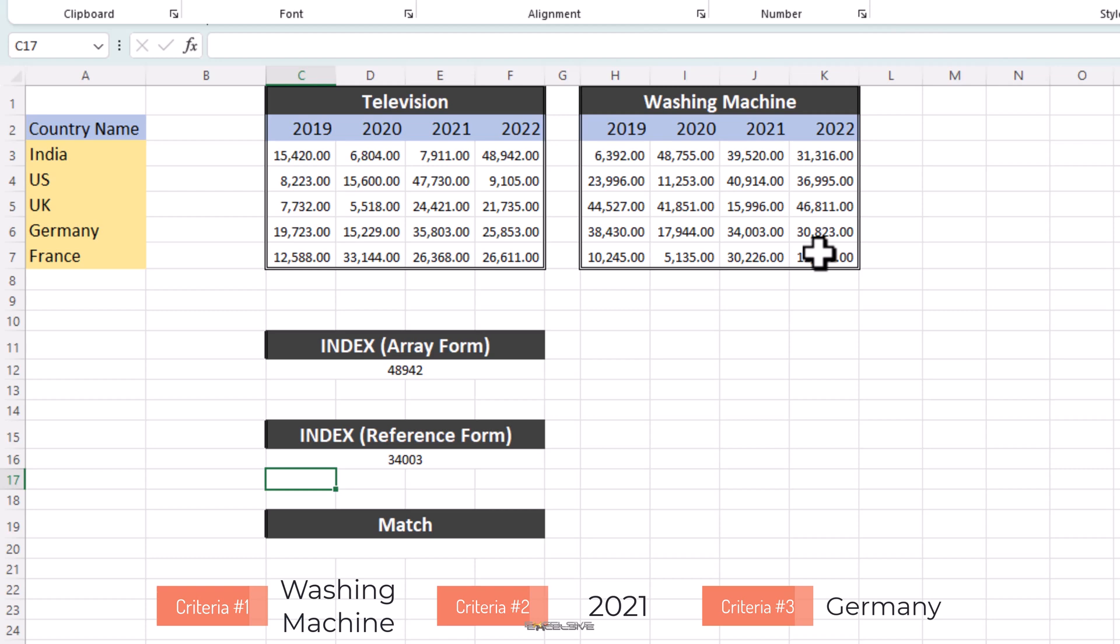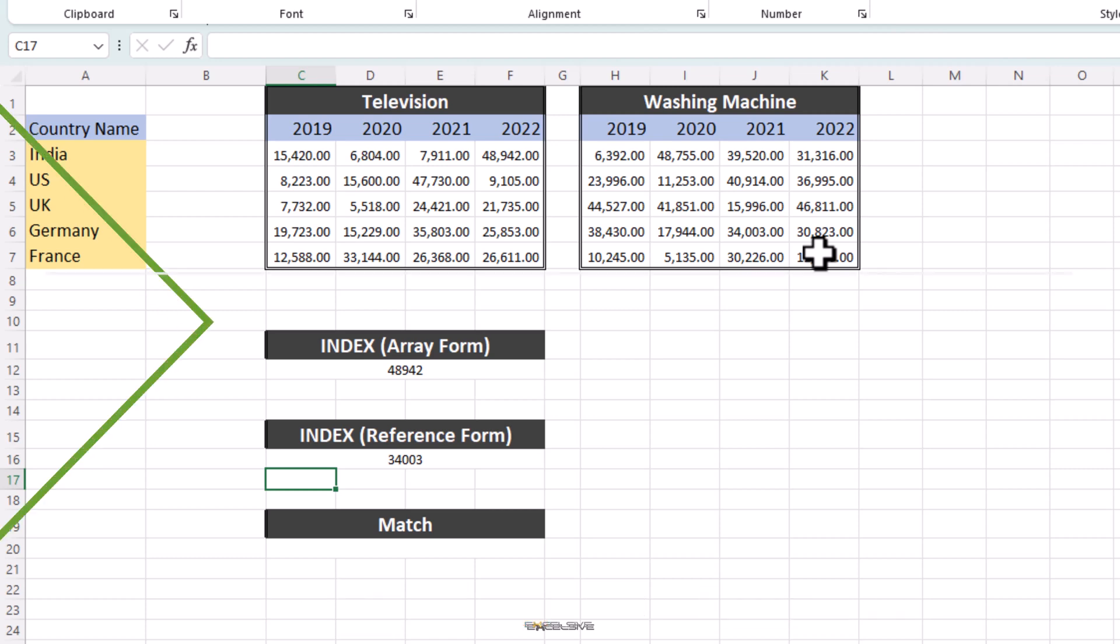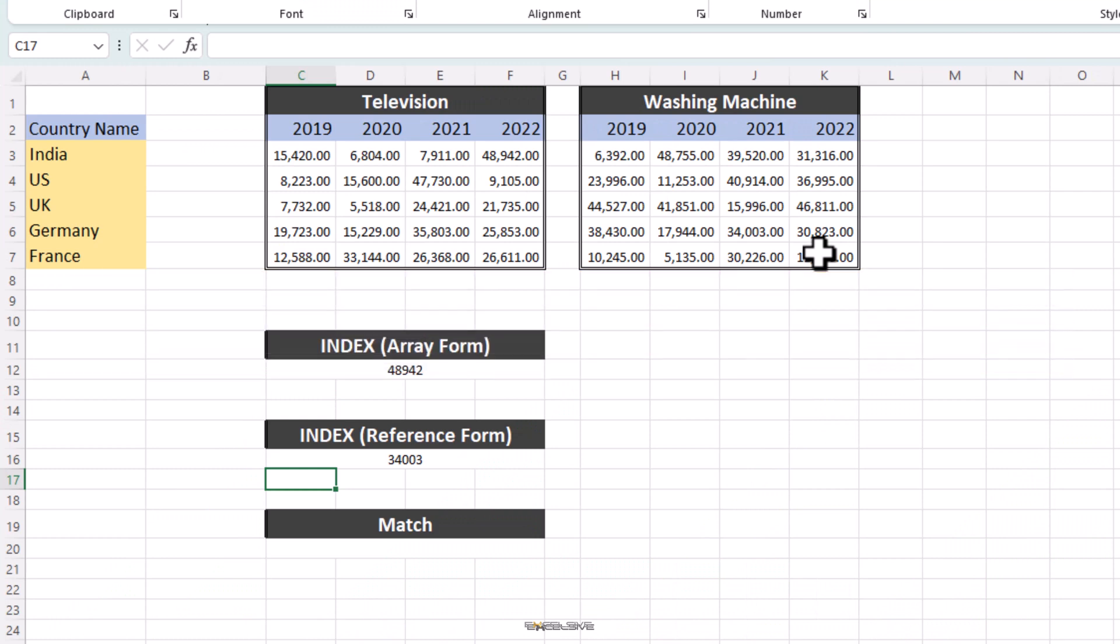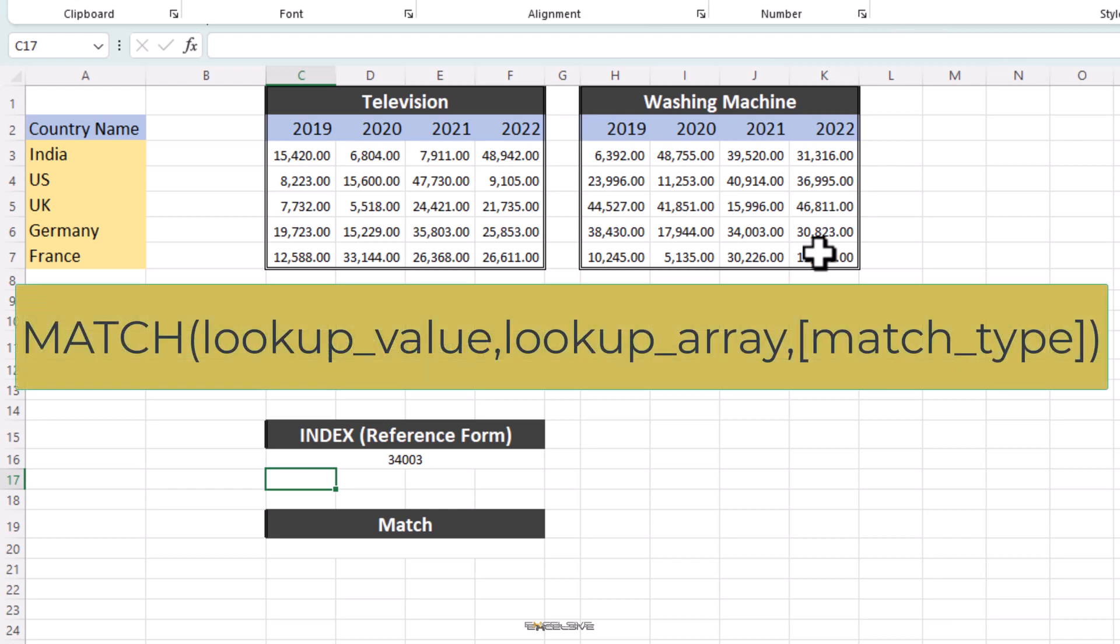Now, let's move to match function, which is easier than this. Trust me. Unlike index, match function doesn't return the values. It returns the relative position of that item in the range. Syntax is match, lookup value, lookup array and match type.